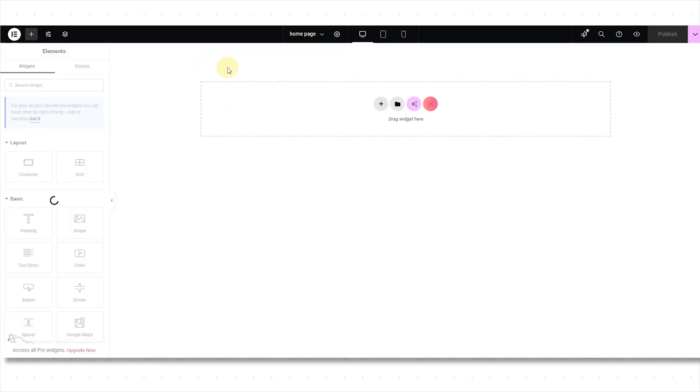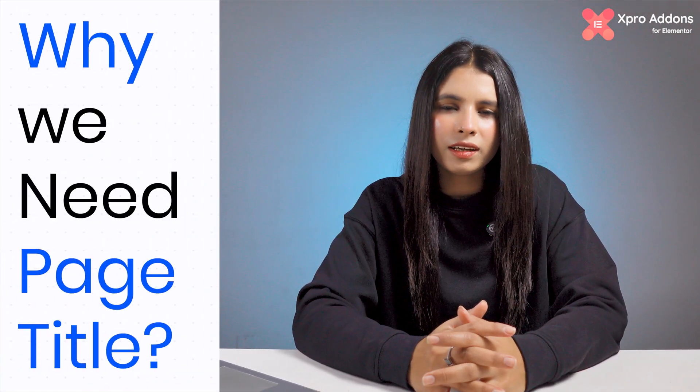See how simple it is! Now, here is the fun thing — you can also customize this page title using the Xpro element or free page title widget in just a few clicks. You might be thinking, why do we even need it? For these three reasons.